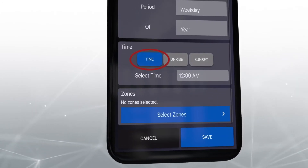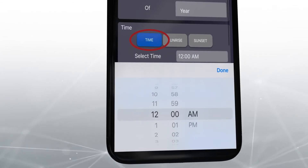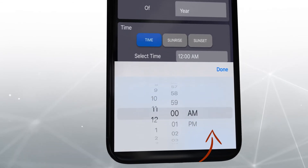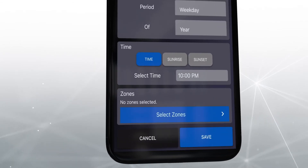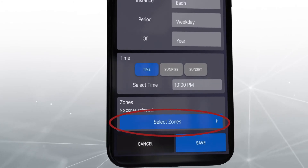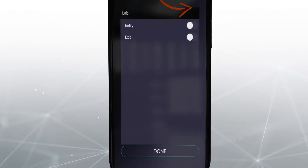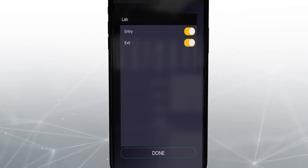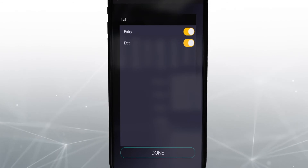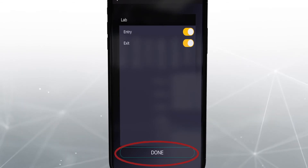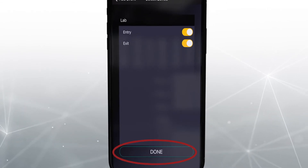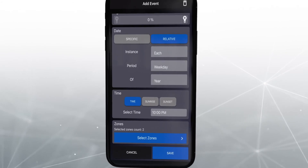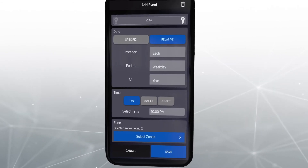Under Time, we will choose 10pm, and then click Select Zones. Again, we will choose both the entry and exit zones in the lab space, and then press Done. To lock in the settings, click Save.